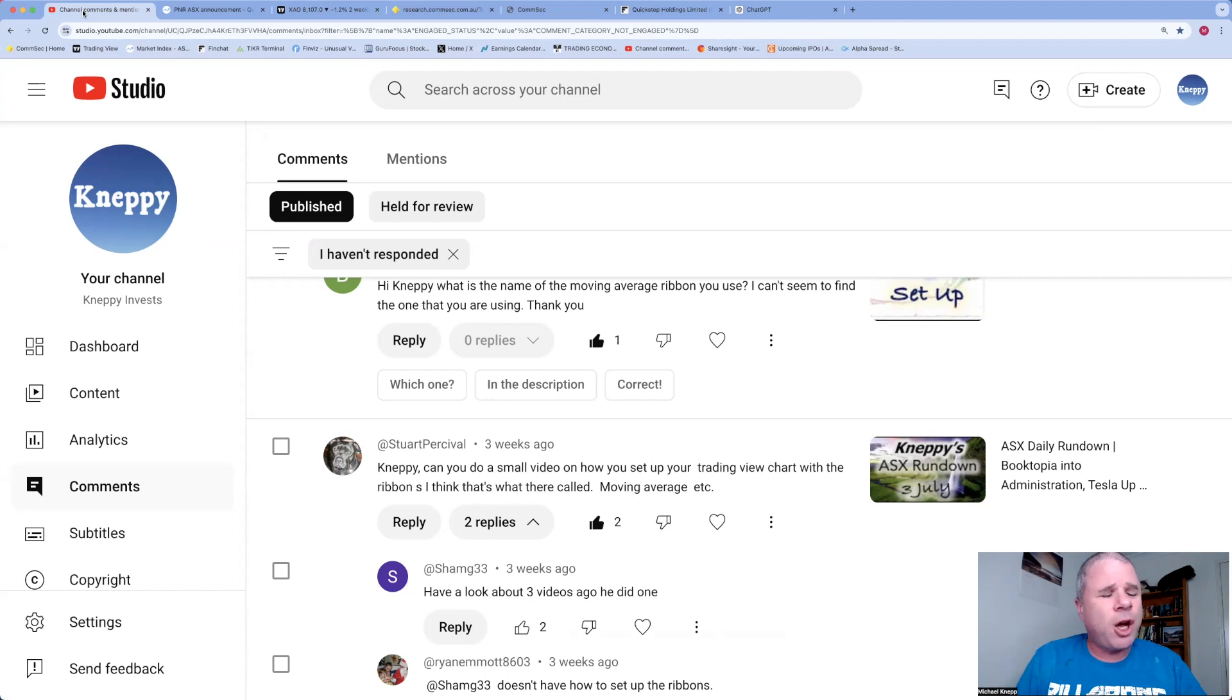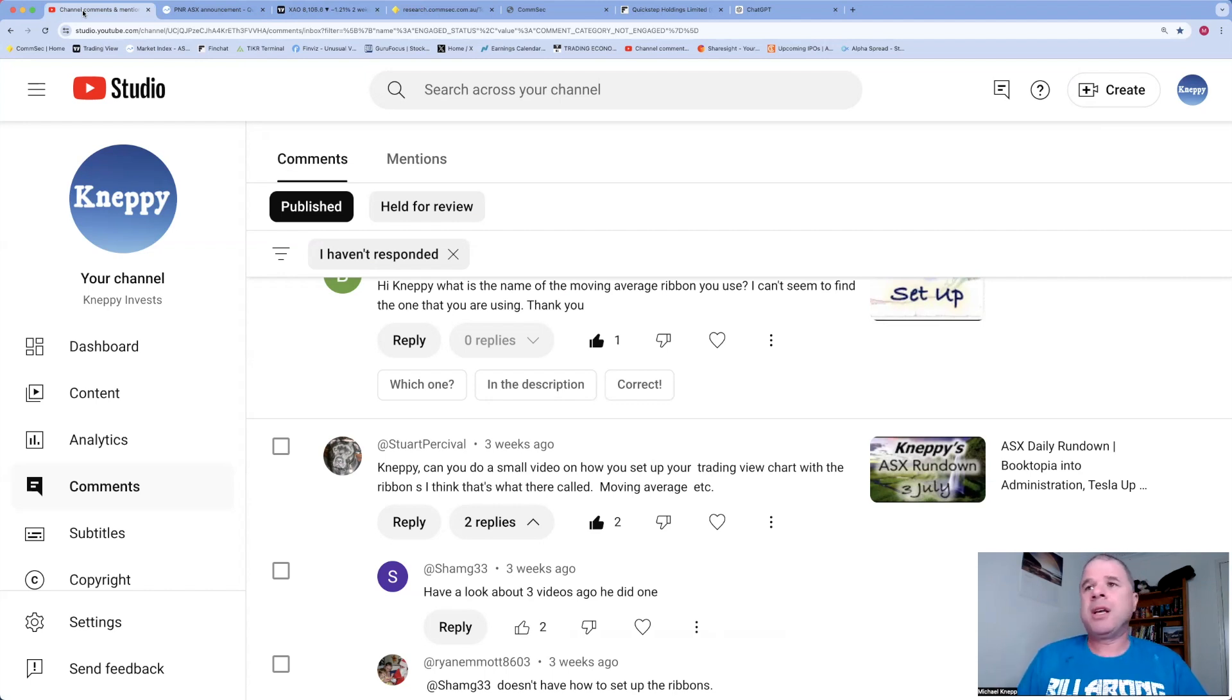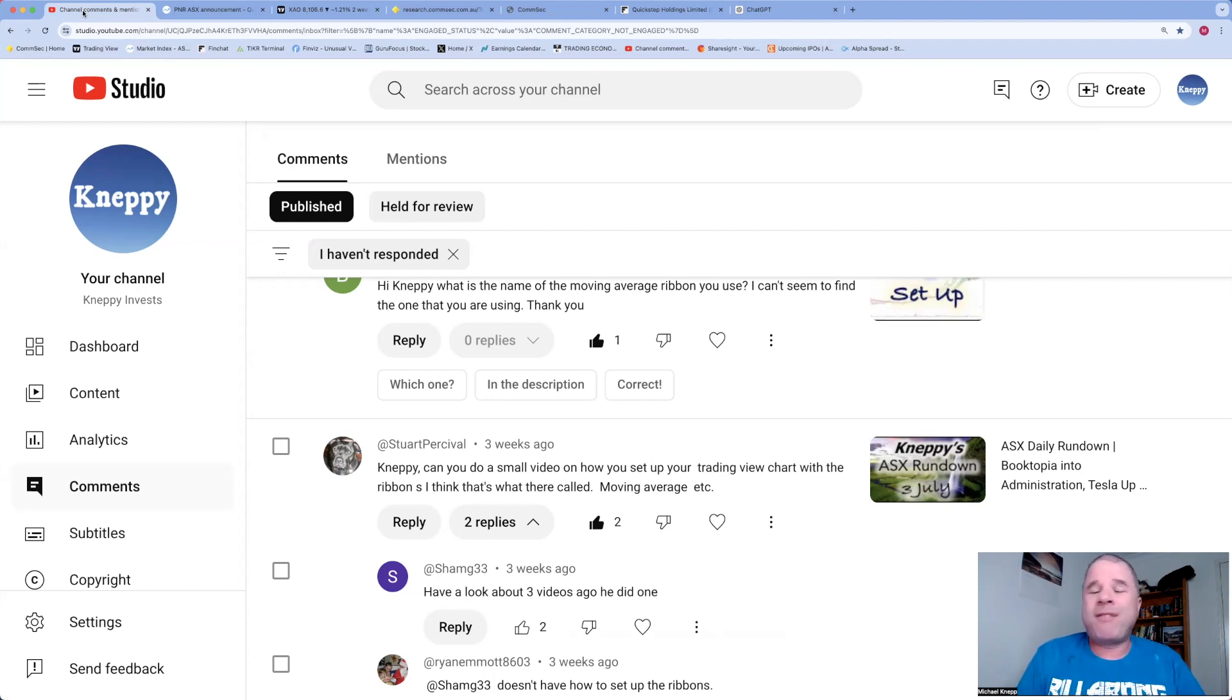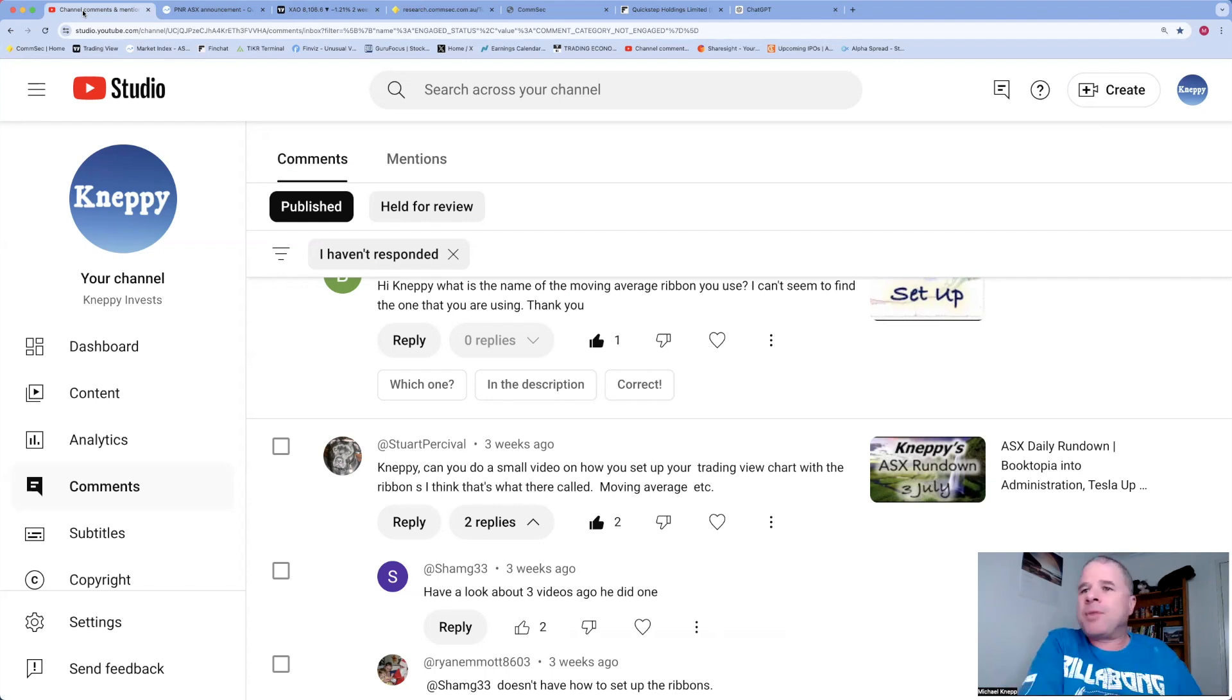I was thinking what can I do a video on, and I thought why not answer some of your questions. I was going to do a fairly short answer-reply video.